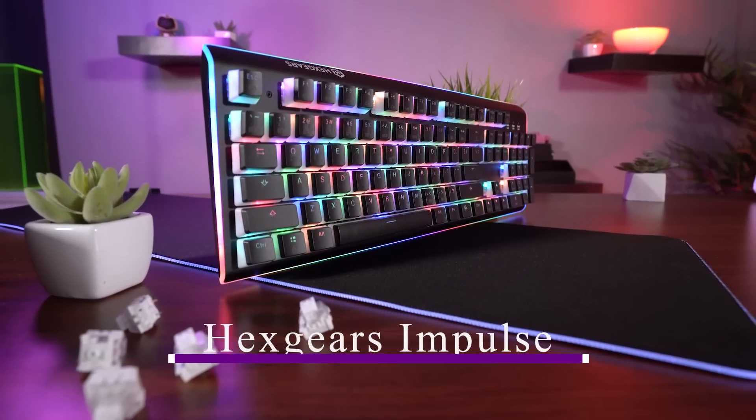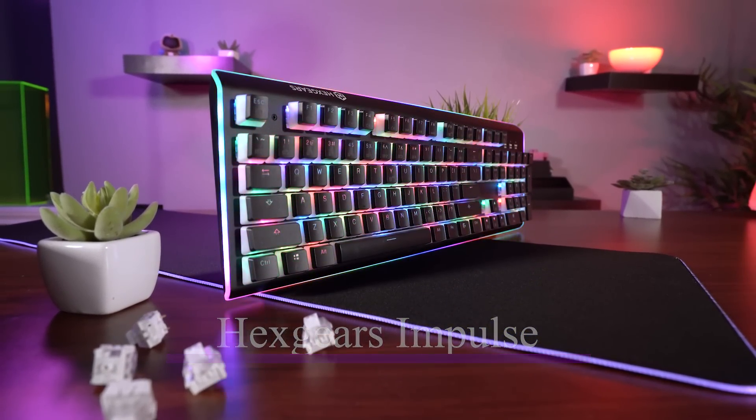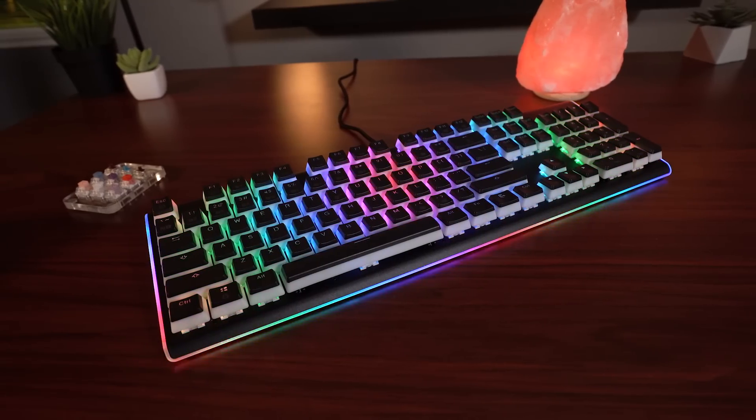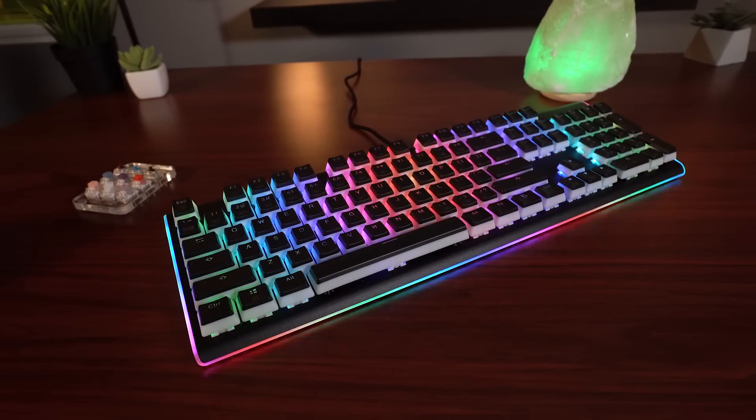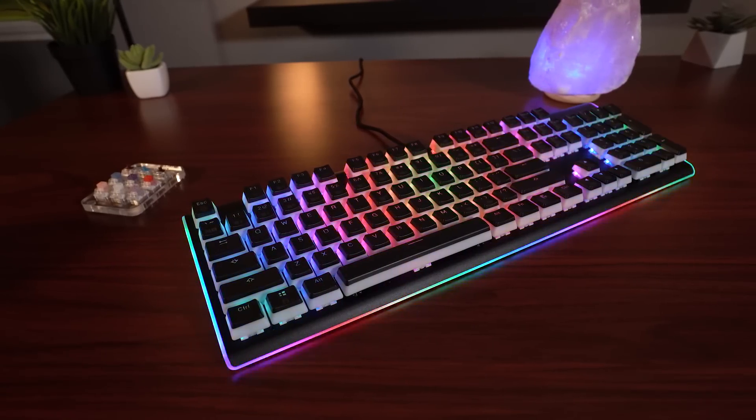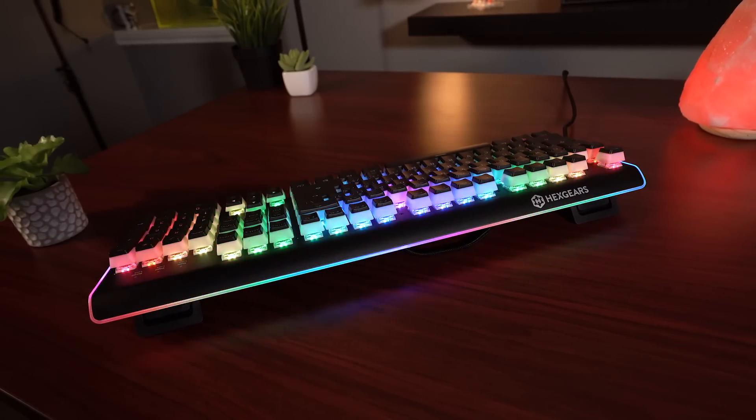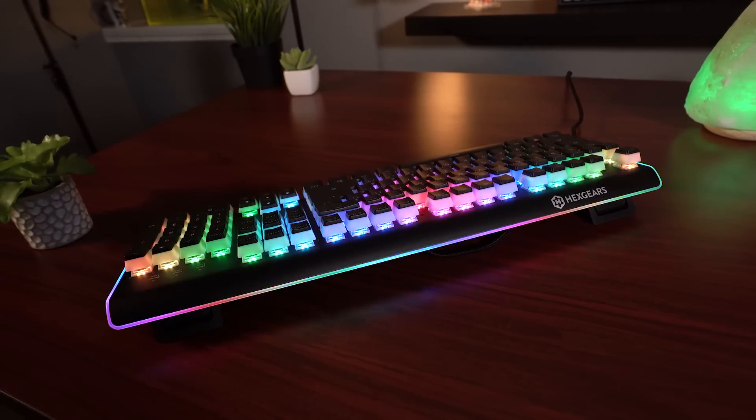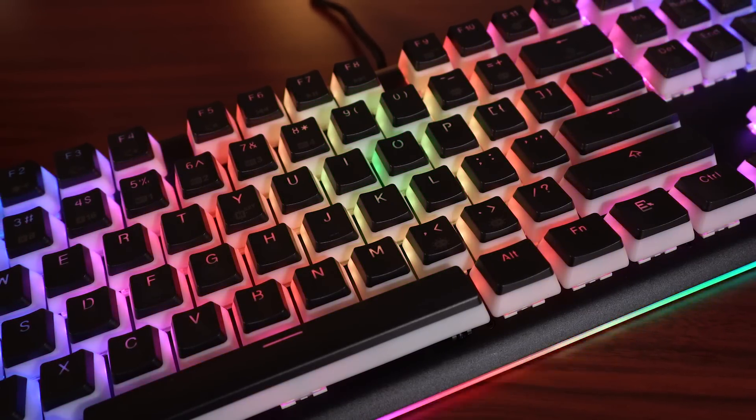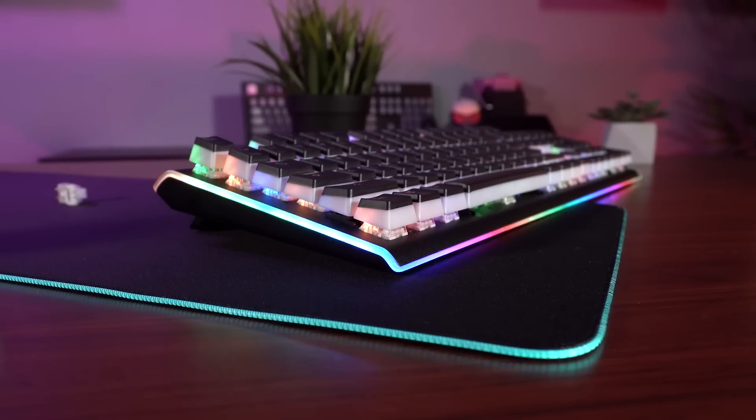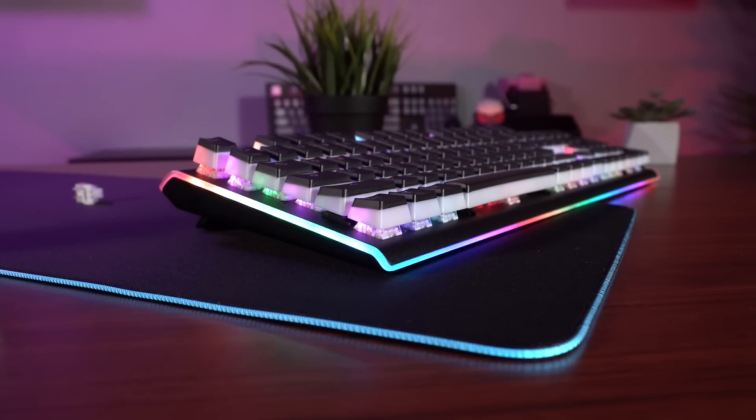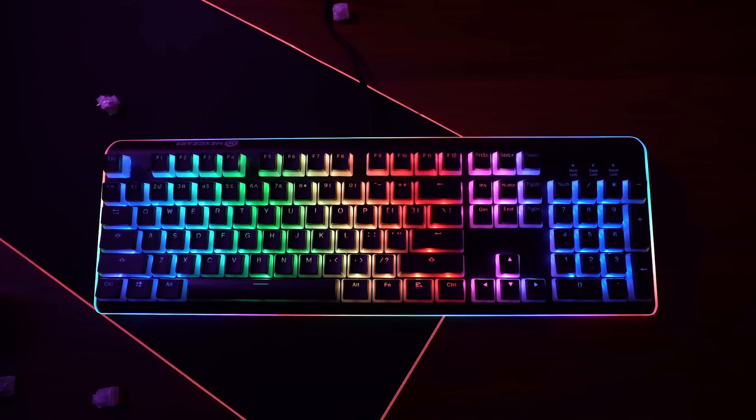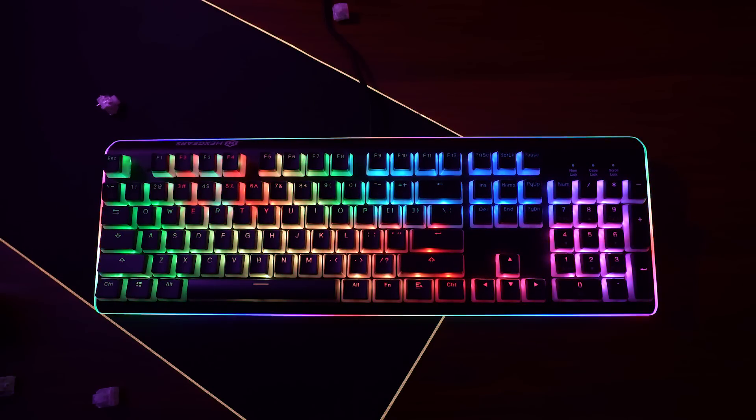Coming in at the number one spot for the first half of 2019 is the Hexgears Impulse. Hexgears kind of came out of nowhere with this keyboard and the Impulse is a mashup of enthusiast keyboard features and gaming keyboards in all of the best ways. The Impulse has great build quality with a metal top plate behind the switches that's mounted onto a plastic casing, and it brings with it tons of RGB goodness with PBT pudding style keycaps that really let the lighting pop. It also has a 360 degree RGB light bar that seamlessly wraps around the entire keyboard.